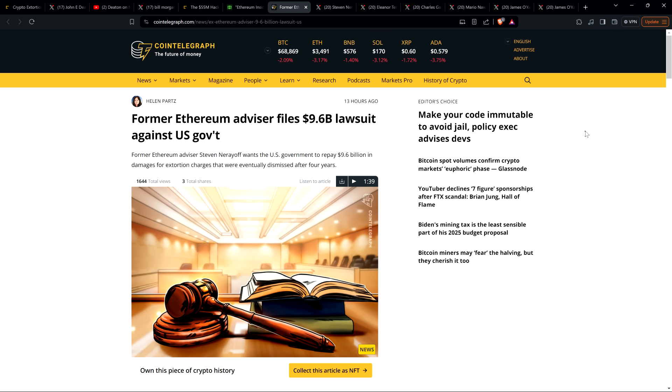Now, as it pertains specifically to the allegations that Steven Nerayoff is putting forth towards the government, I can't say anything definitively about what may be true and what might not be true. But I will say that Steven Nerayoff, who was tied to Ethereum from the earliest of days, was arrested in 2019 on serious charges that would have put him behind bars for decades.